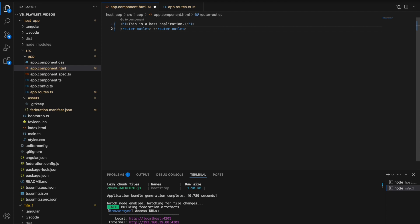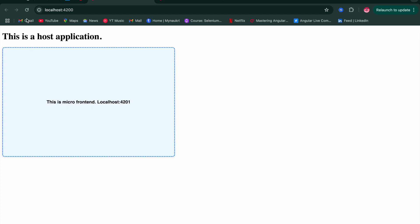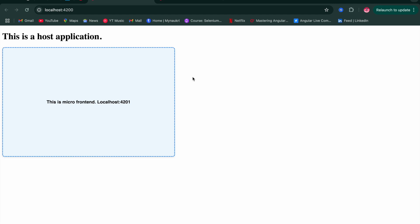After fixing the manifest, we also need to add a router outlet in the host app template so the loaded route can be rendered. We save the file, go back to the browser, and we can now see that micro frontend one has been successfully loaded into the host application running on localhost 4200. This is one way of consuming an exposed micro frontend into the host application.